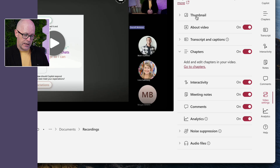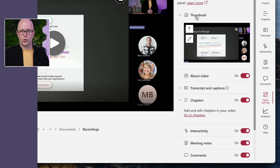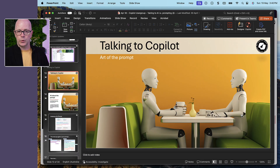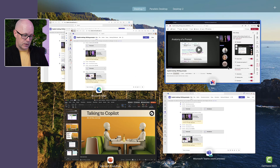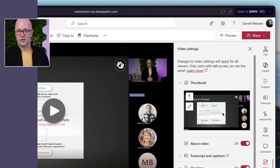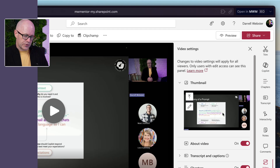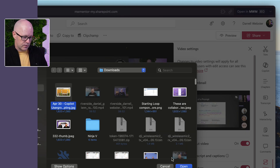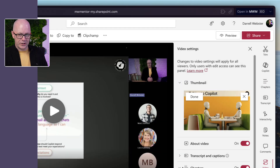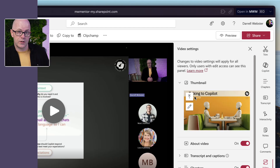We'll also add a thumbnail. What I've done already is export a slide as a JPEG so that I can use it as a thumbnail. I'm not too happy with the frame that's been automatically chosen from the video — you could use that if it's convenient, but I want to get rid of the people showing in the video gallery. So I'm going to choose to upload a thumbnail and select this bright and colorful one.